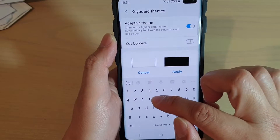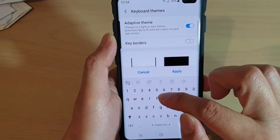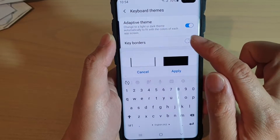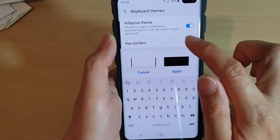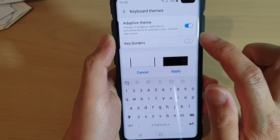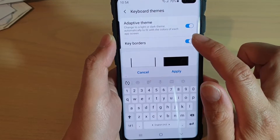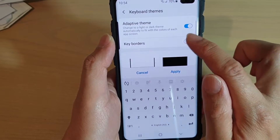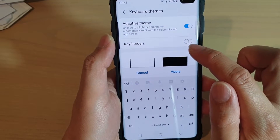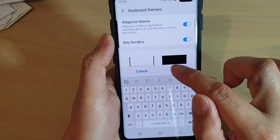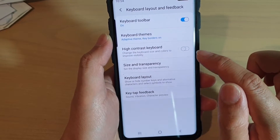If I switch it off, you can see that the border around the keys disappears. So that's how you can turn it on or off. And finally, just tap on apply to save the changes.